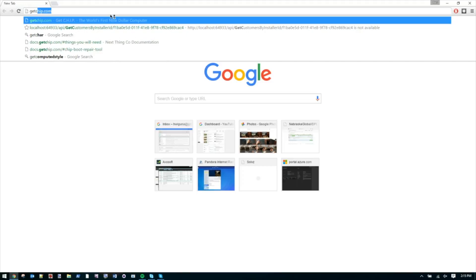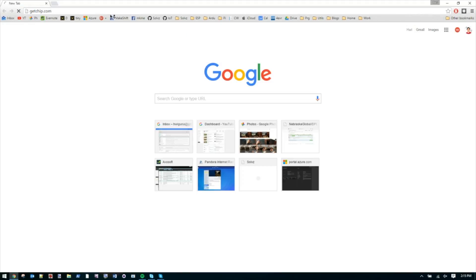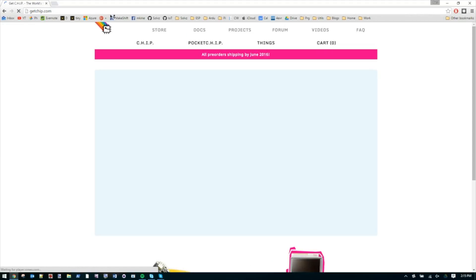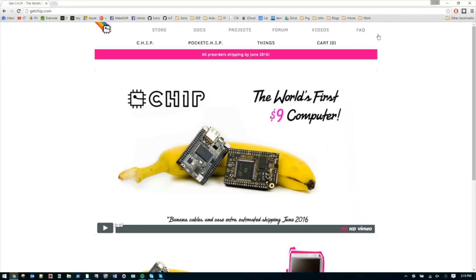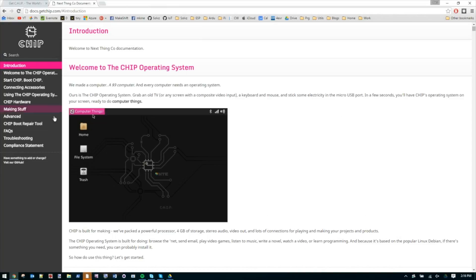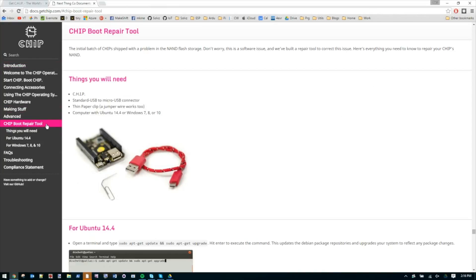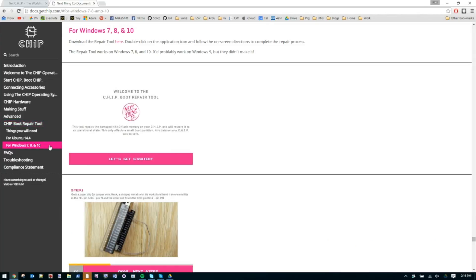So let's go to getchip.com. That's their website. Go to their documentation page, get the repair tool. And here is the Windows version. Let's download it, unzip it.